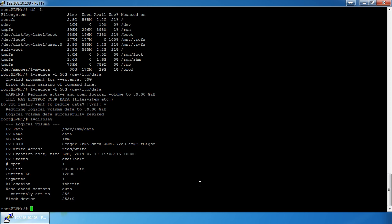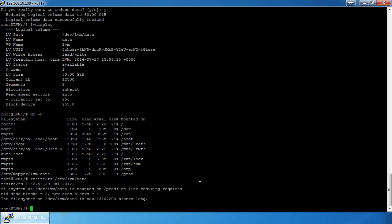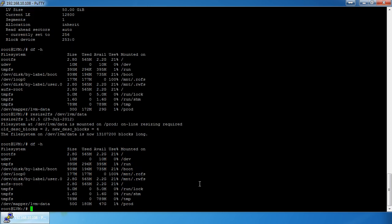If I do `resize2fs /dev/lvm/data` without any extra parameters, it will automatically expand the filesystem to its maximum size — filling the 50 gigabyte LV. There are our 50 gigs.